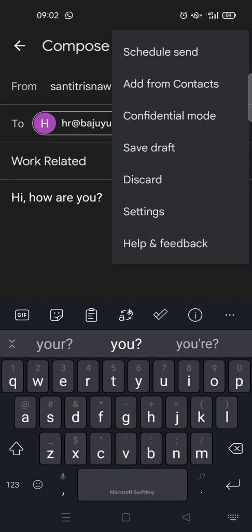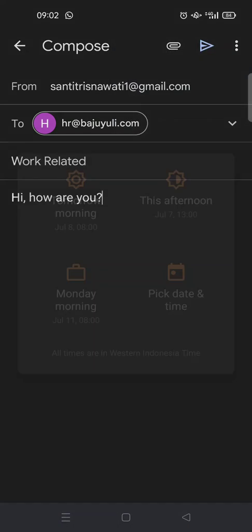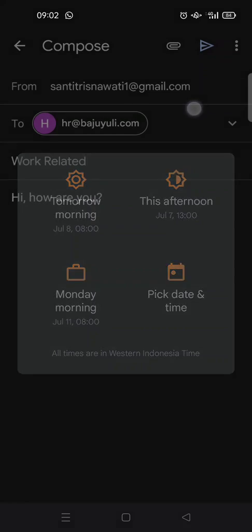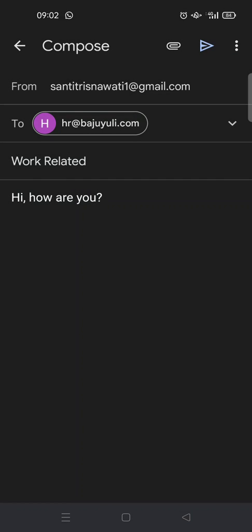But you can also, if you click on the three dots icon, you can also schedule send or you can choose the time or the date when you will send this email.